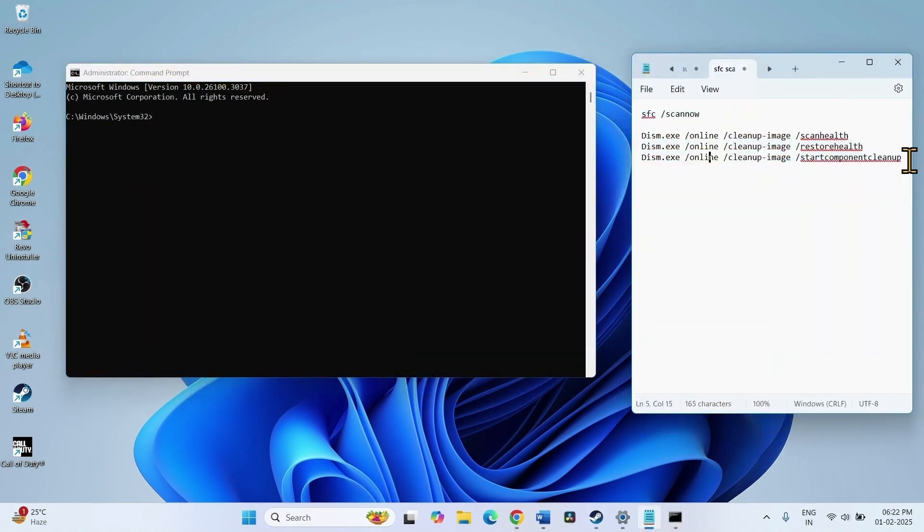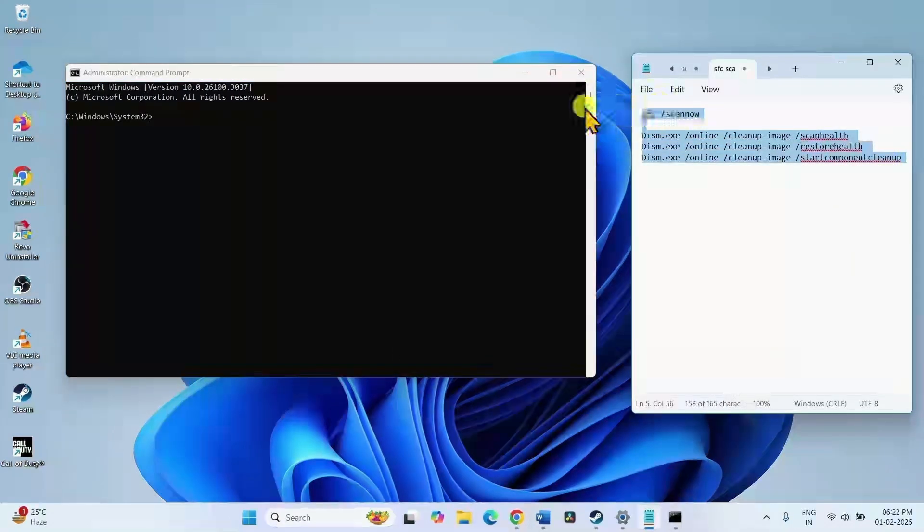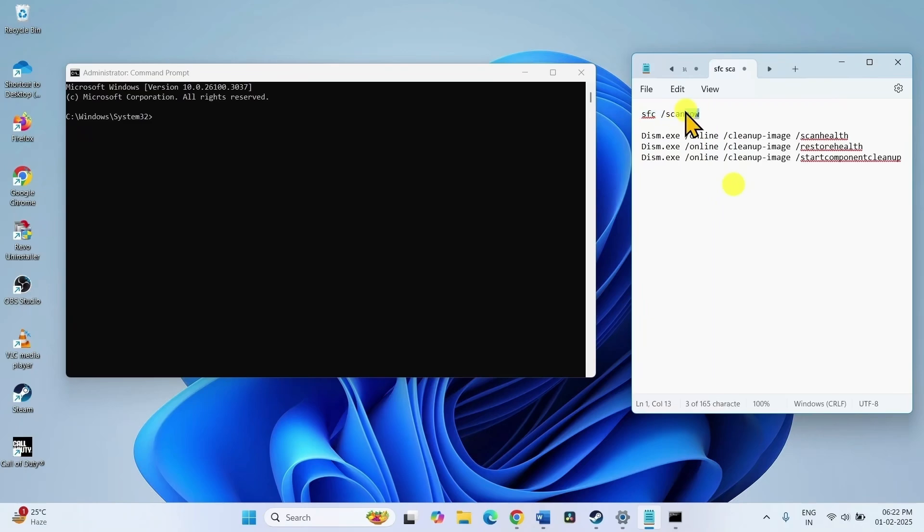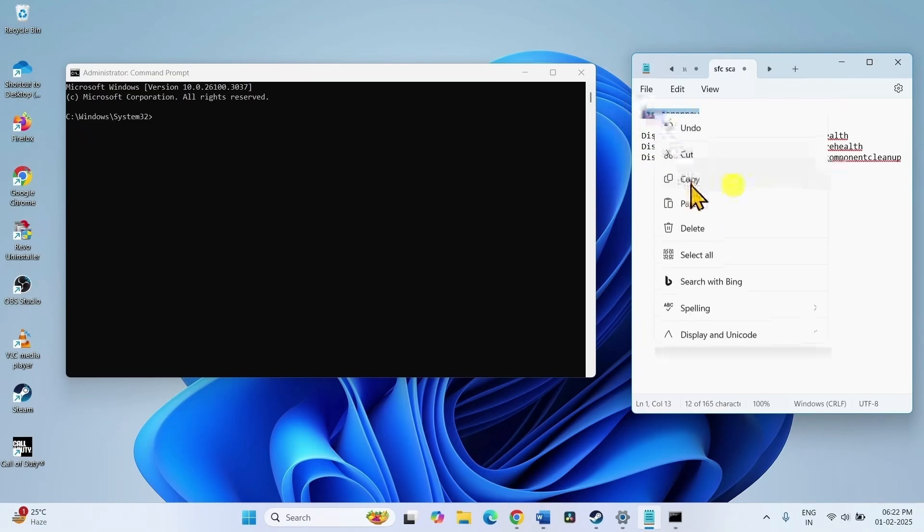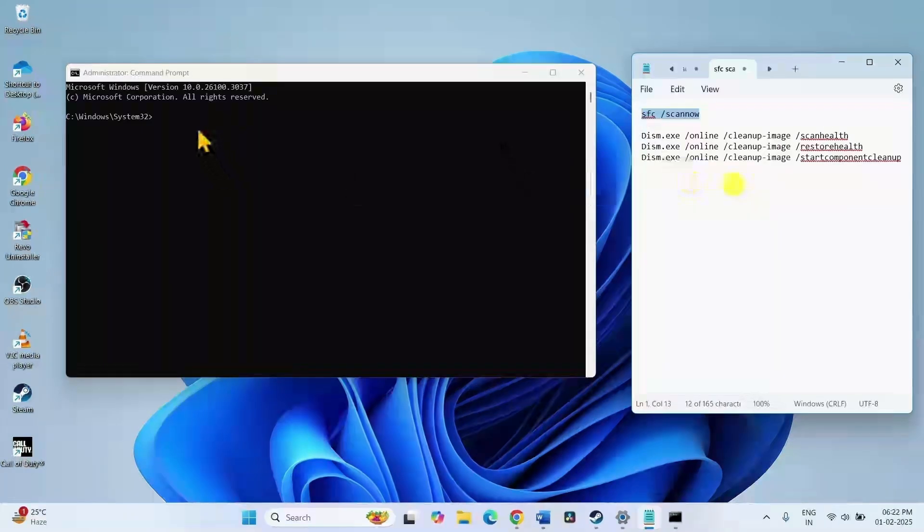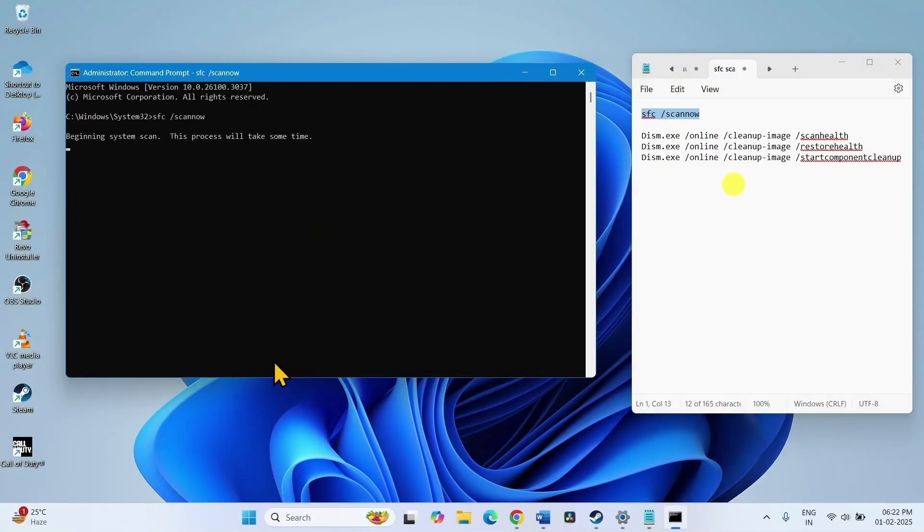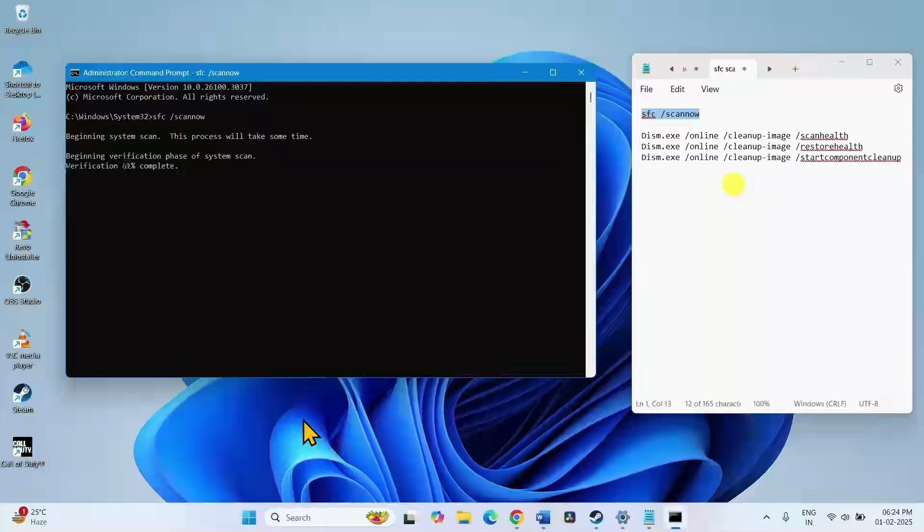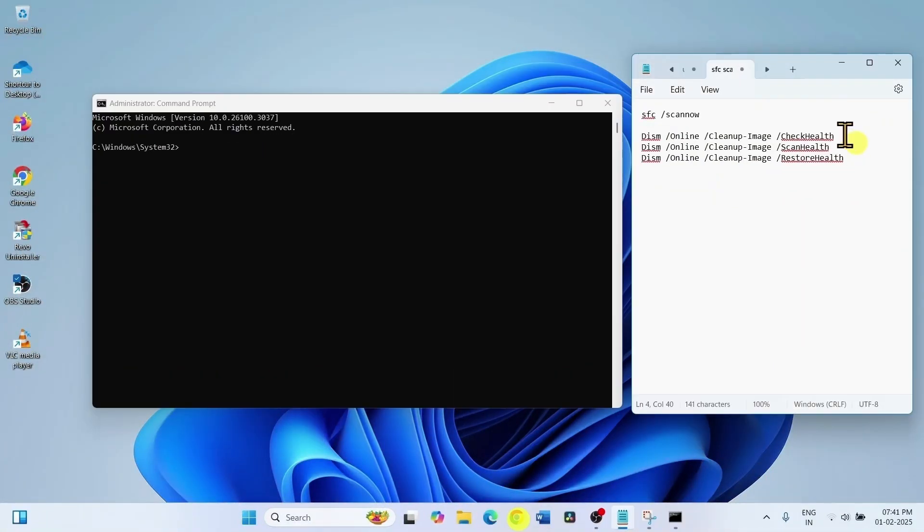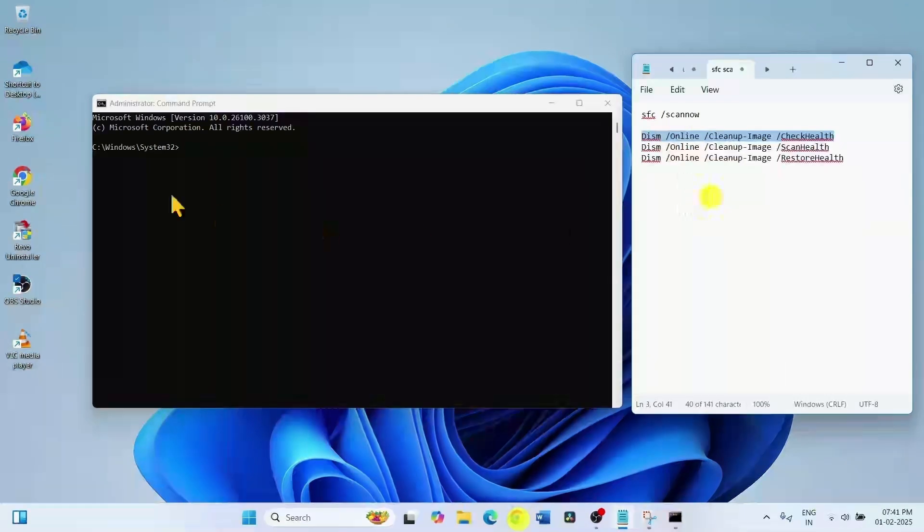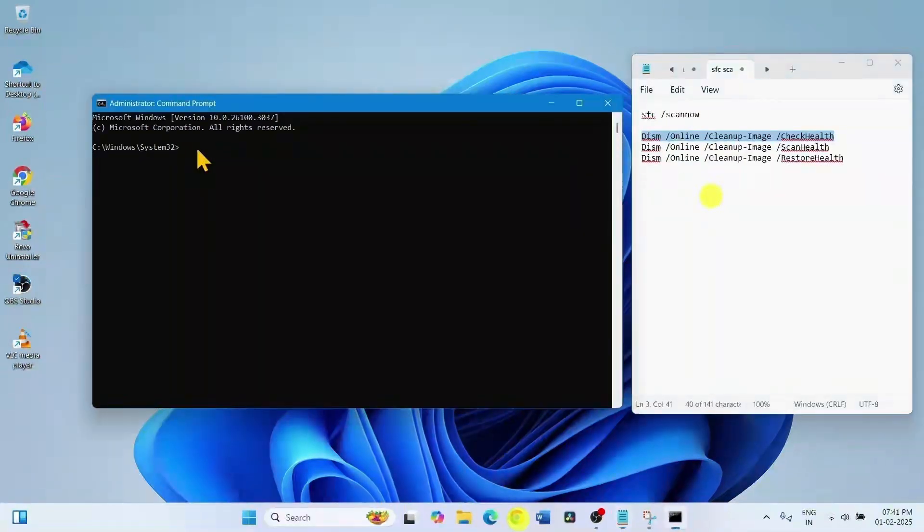These command lines are given in the video description. Copy the system files checker command, paste into the command prompt and hit enter. Copy the first command for check health, paste into the command prompt, hit enter.